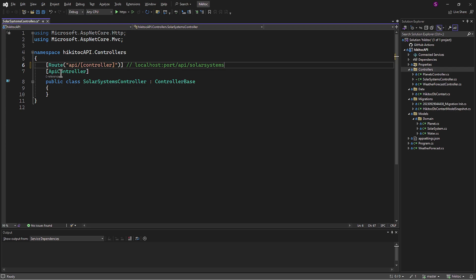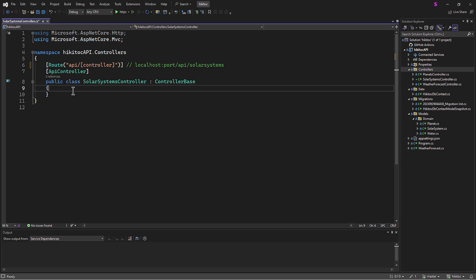Additionally, the API controller attribute, which is also provided during controller creation, is responsible for automatic model validation. If the incoming request data doesn't pass the model validation, the framework will automatically return a 400 Bad Request response with details about the validation errors.